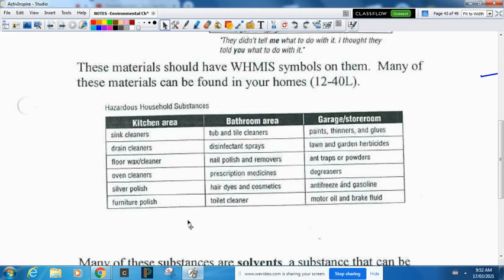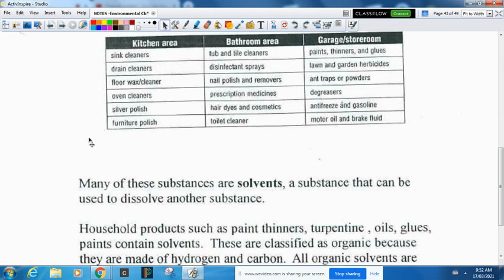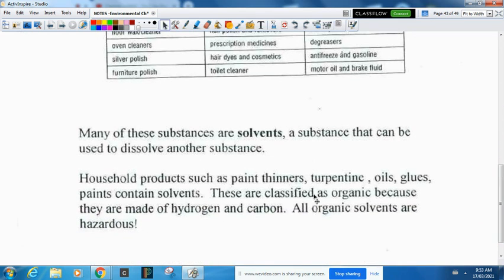In the bathroom area: tub and tile cleaner, disinfectant spray, nail polish remover, prescription medicines, hair dyes, cosmetics, and toilet cleaners — none of that when it goes old should go down the drain. From the garage or storeroom: paints, thinners, glues, lawn and garden herbicides, powders, degreasers, antifreeze, gasoline, motor oil, and brake fluid — all of that has special spots at the recycling depot. Many of these chemicals are solvents — solvent is what something dissolves in — and all organic solvents have carbon and hydrogen in them and are hazardous, so they must be properly disposed of.